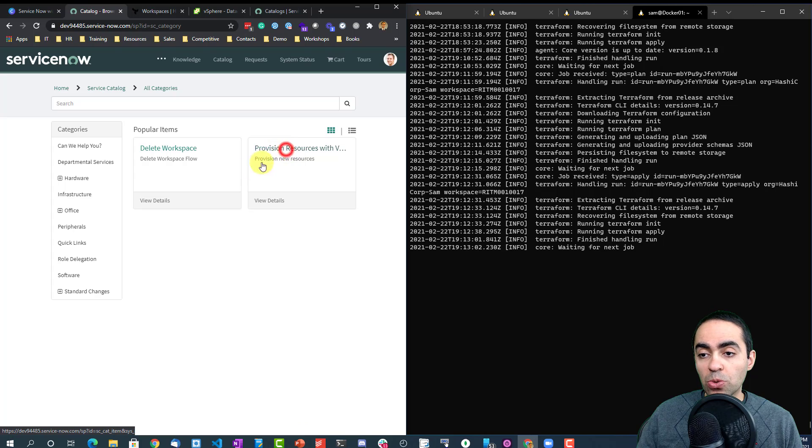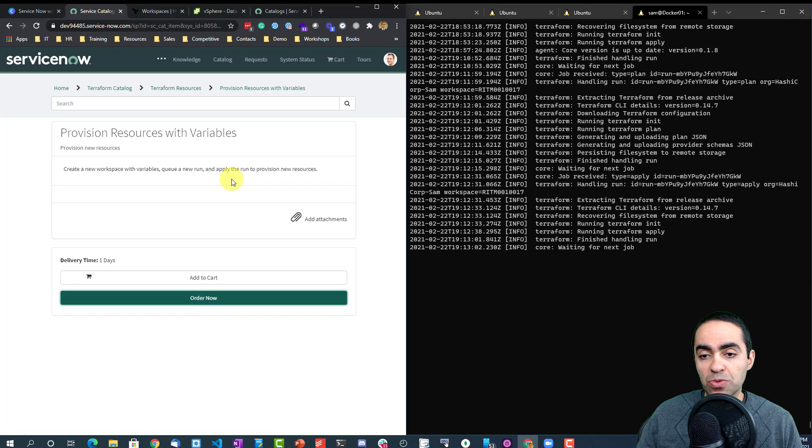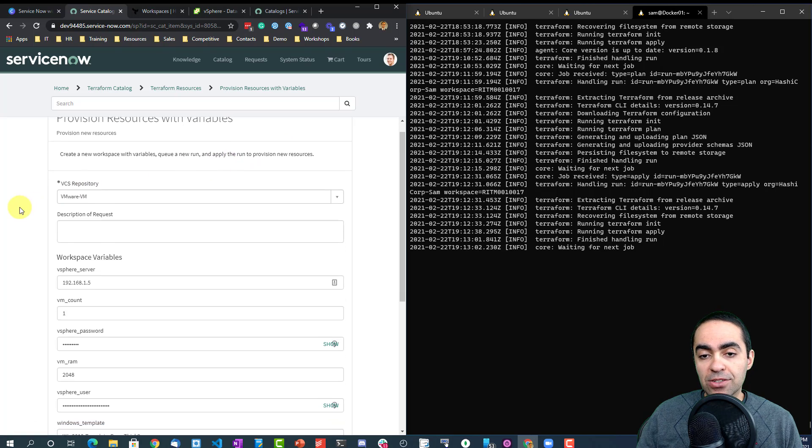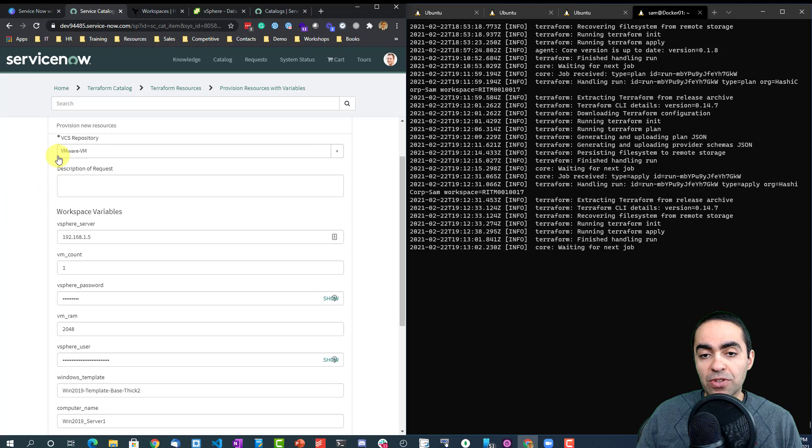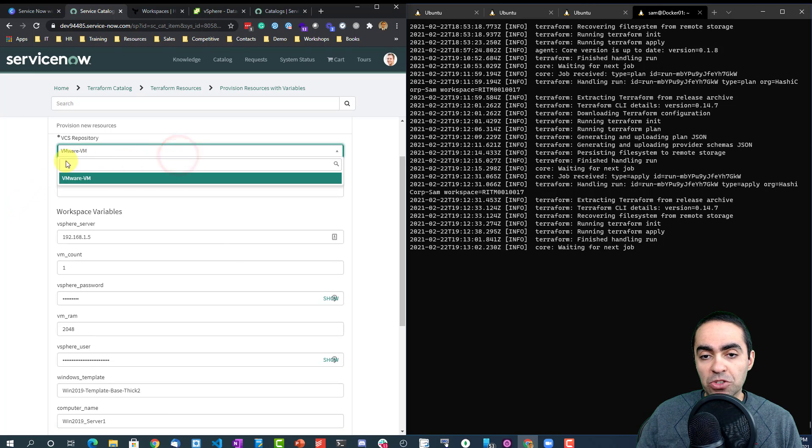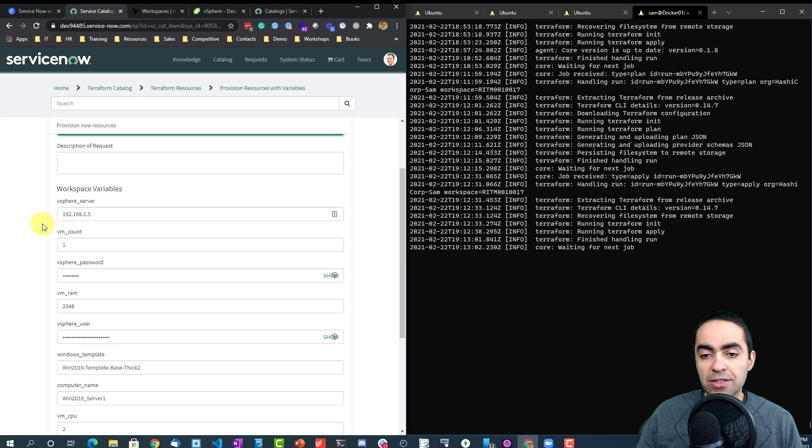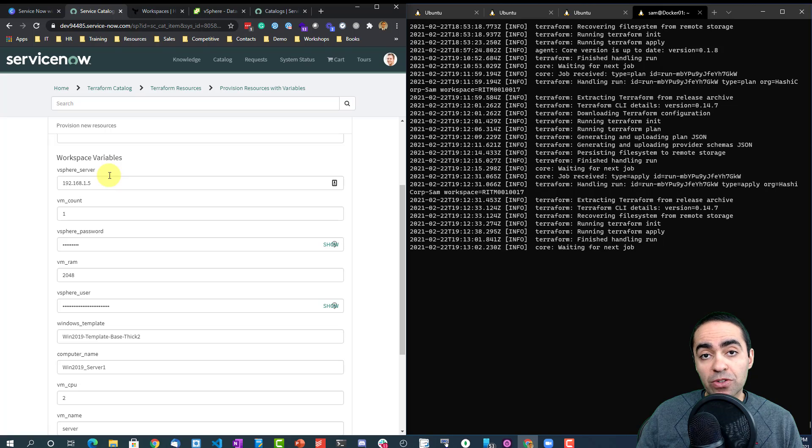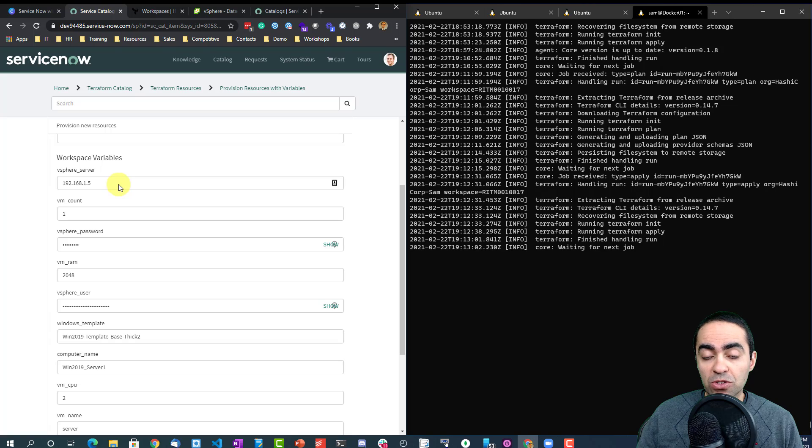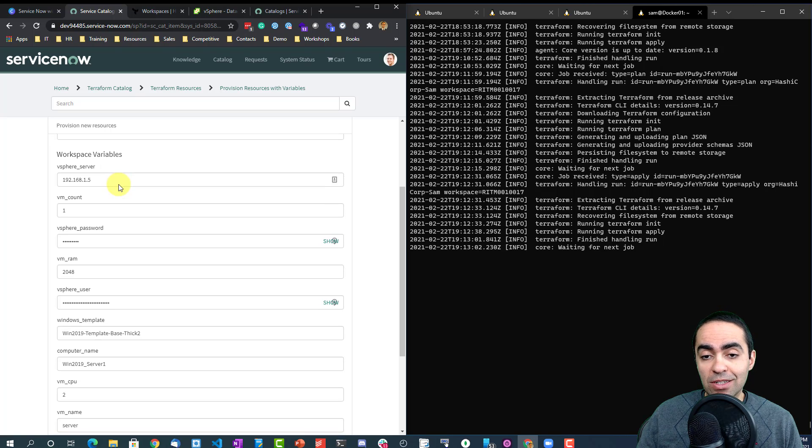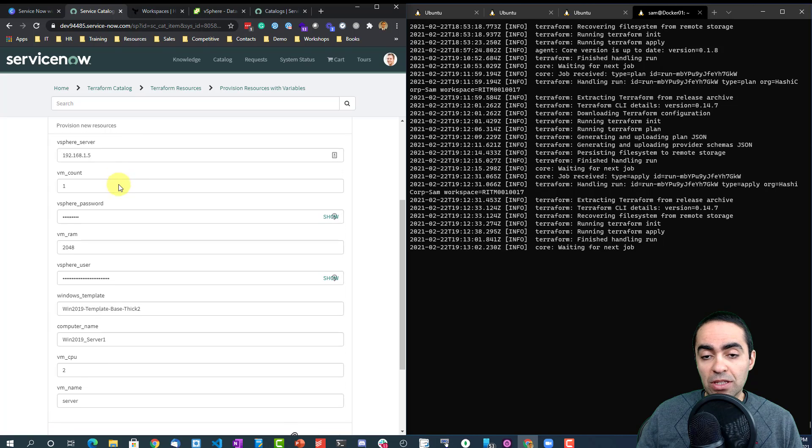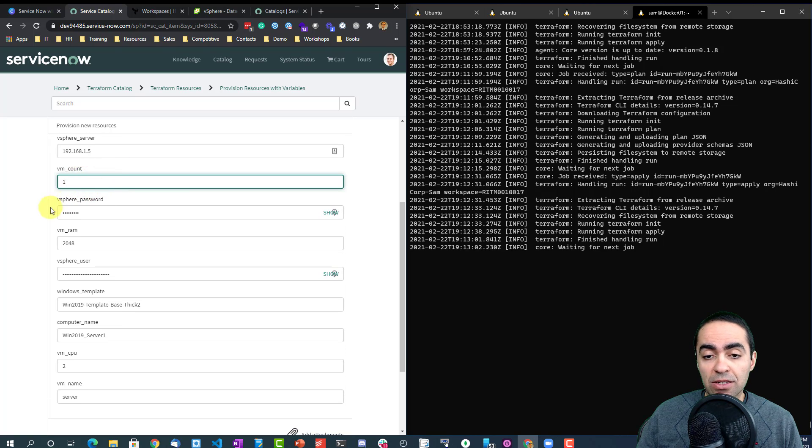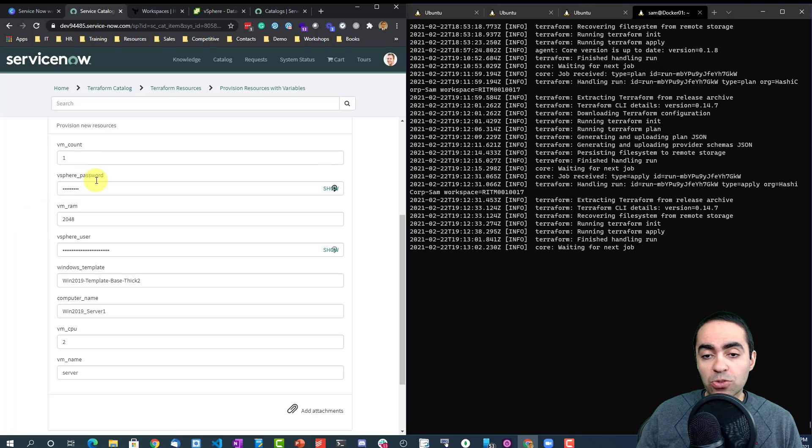So I want to provision some resources with some variables. As you can see here, we've got the VCS repository. This one's VMware VM already defined. And then some variables you can see, so the vSphere server. This is the IP address or the fully qualified domain name for the vSphere server that we need to talk to. This is the vCenter IP, VM count. How many VMs I want to create? In this case I just want to create one.